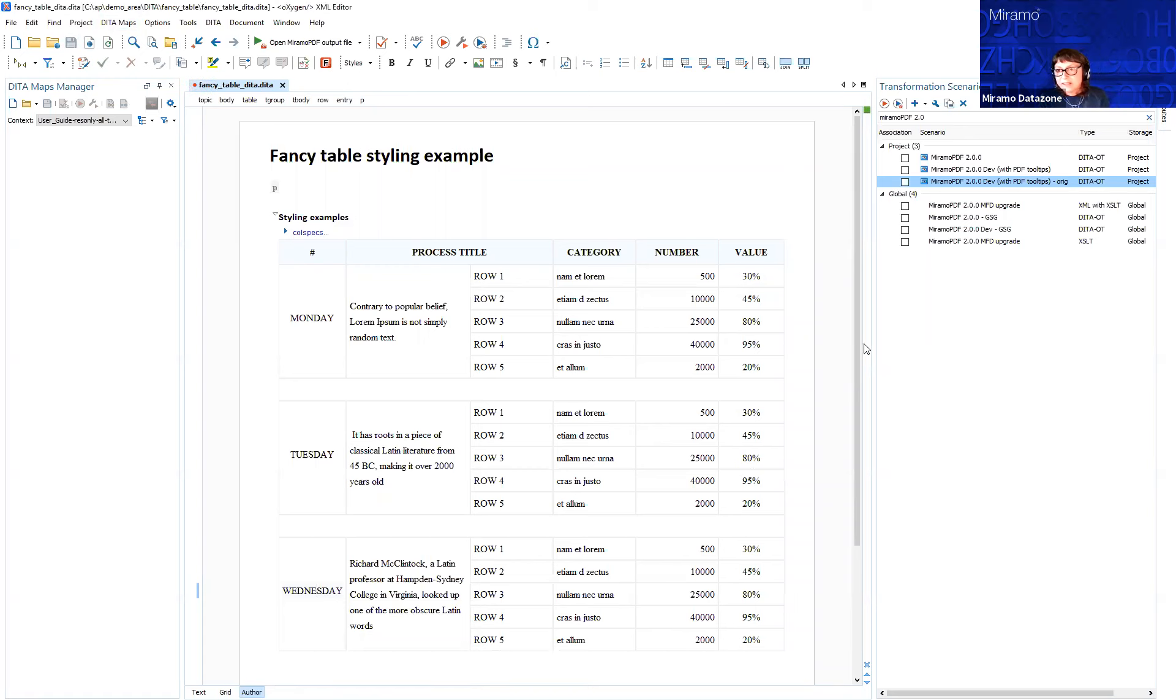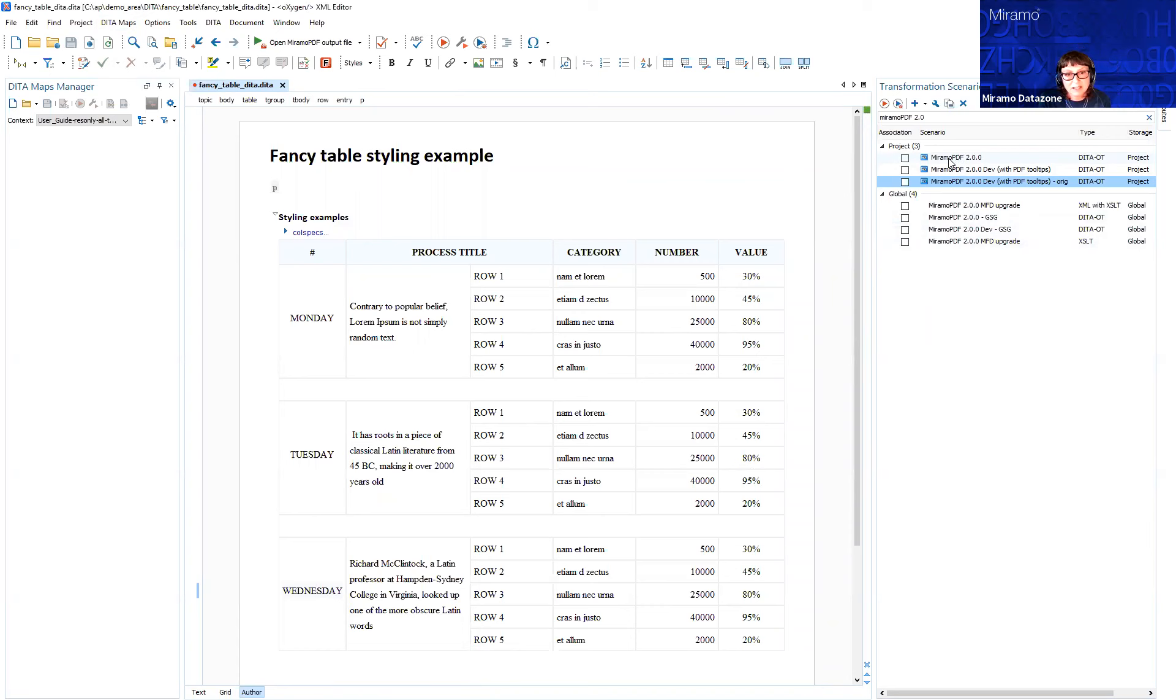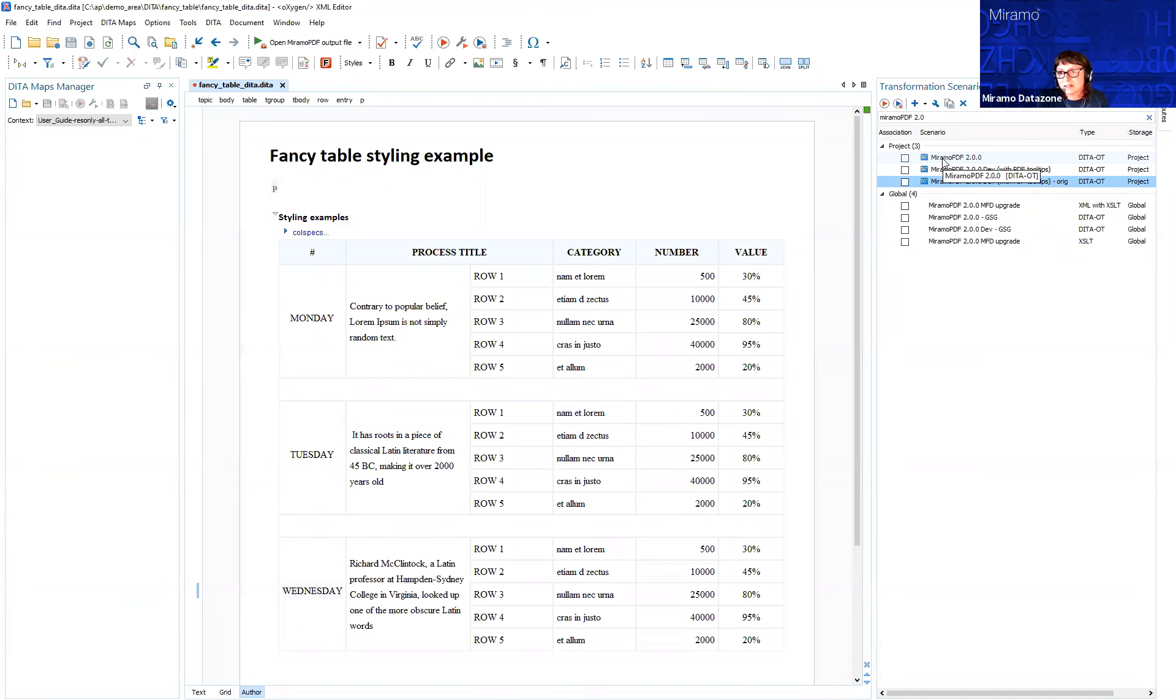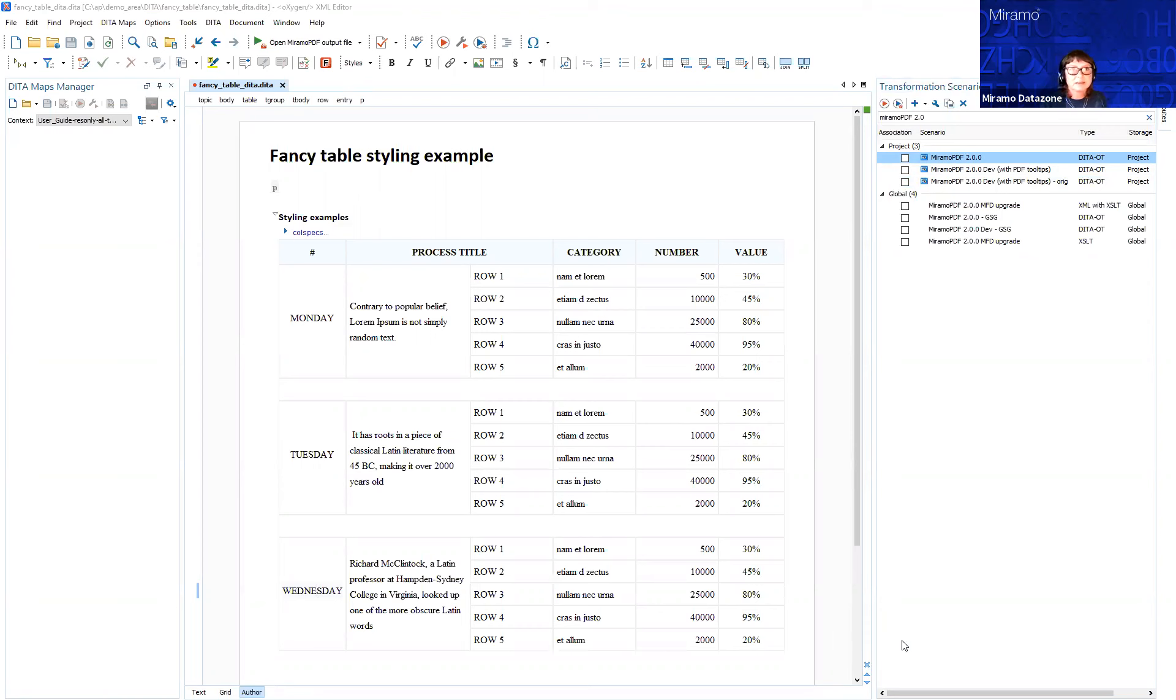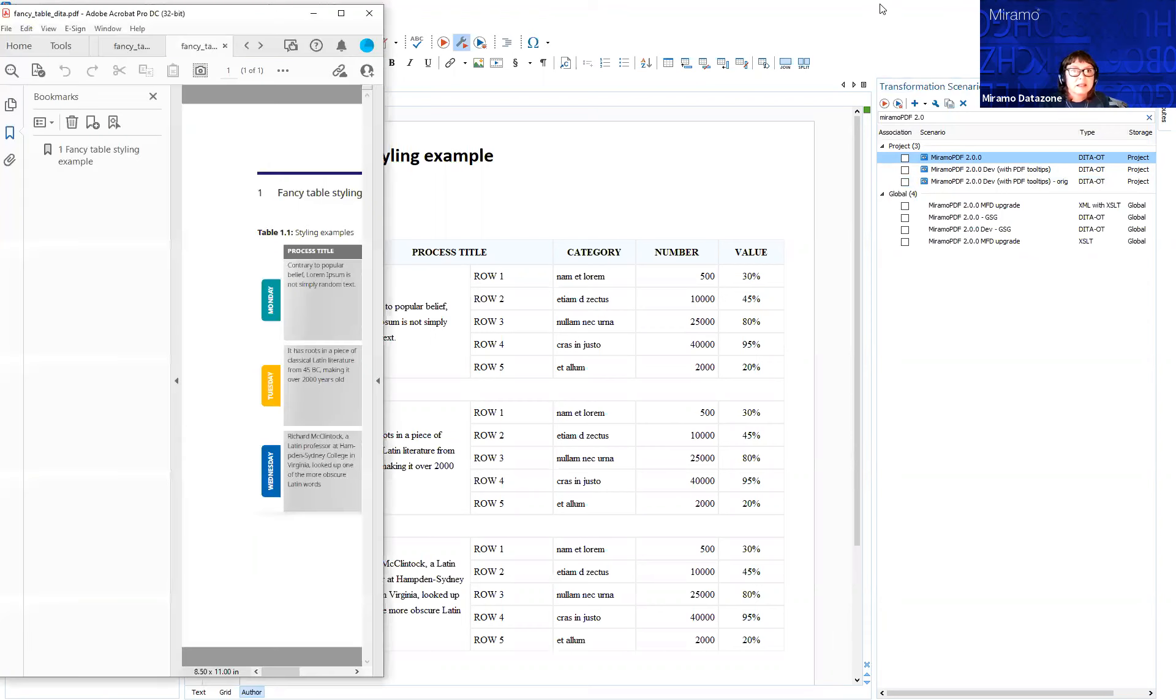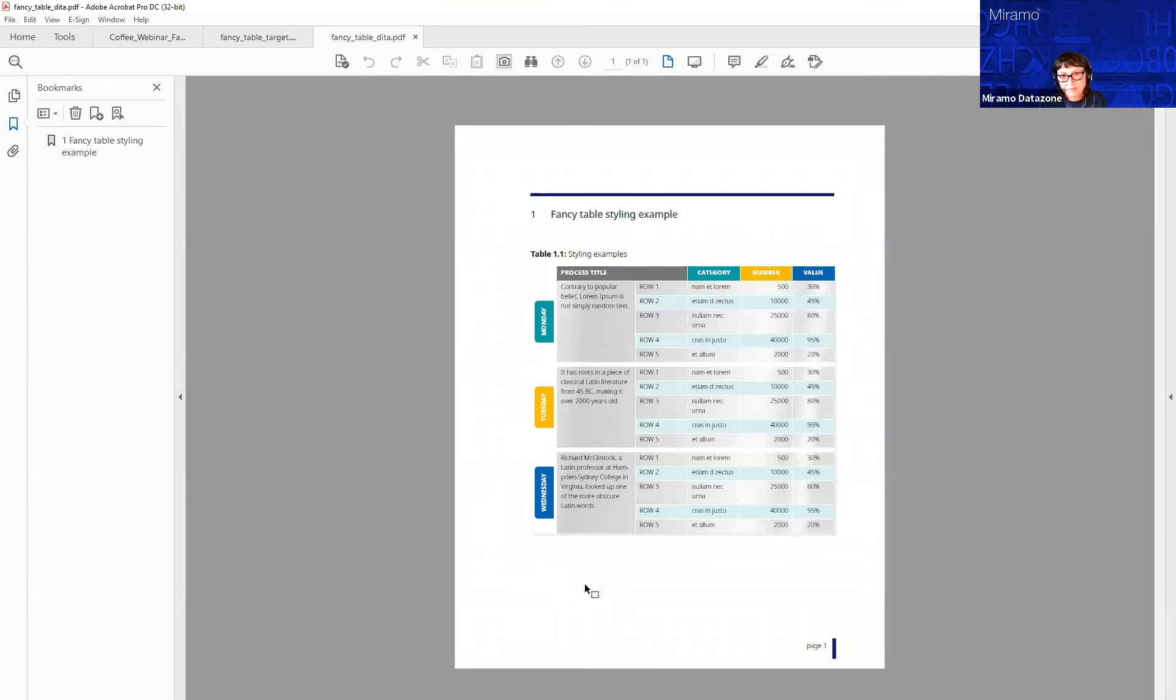That should cover everything. I'm going to run the production transformation against the amended data, and it's going to use the amended template that we just changed. So double-click on that. Again, what's happening here is the topic merge, then the transformation to Miramo XML, and then the new template is applied, and the composition engine renders the new PDF.